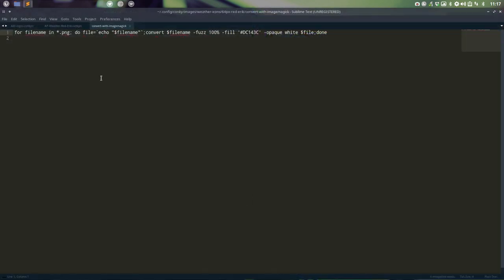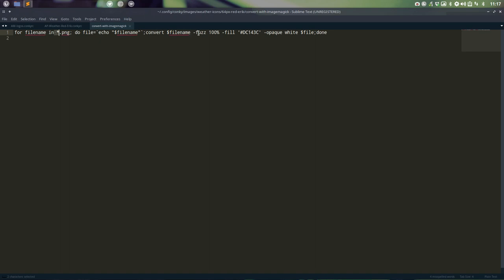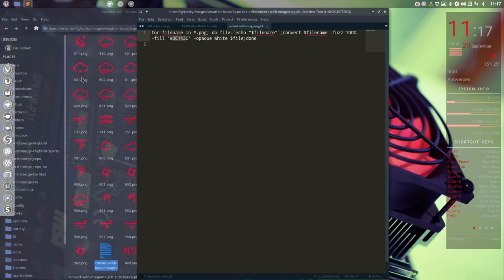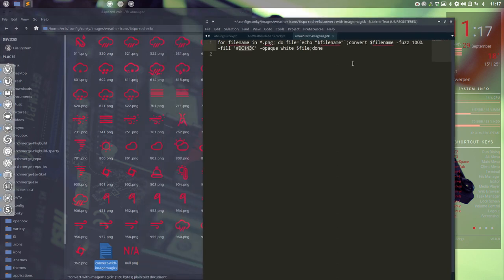What does it say? It says for every file name in the folder that's named anything you want, anything dot png to the file echo file name. What's the file name for every file? This is a variable. This variable goes in there. So file name one, file name two, file name three. What do you do with it? You're going to convert the file name and a bit fuzzy on the percent fill a different kind of color. Here is the color opaque white file and done.